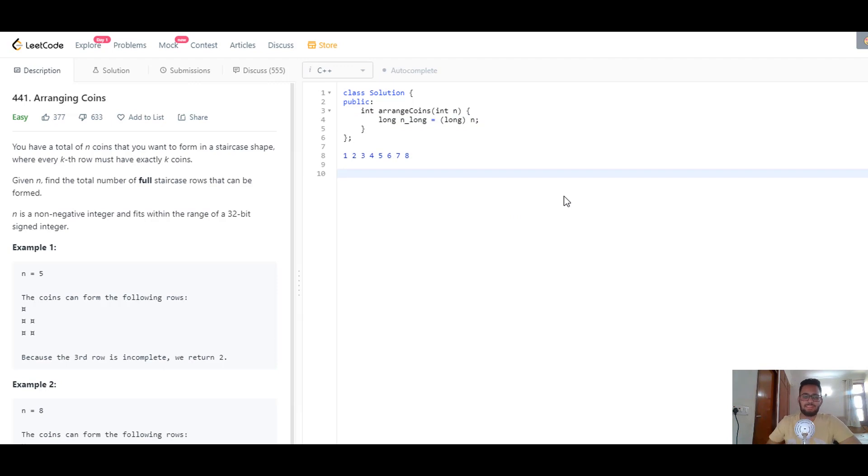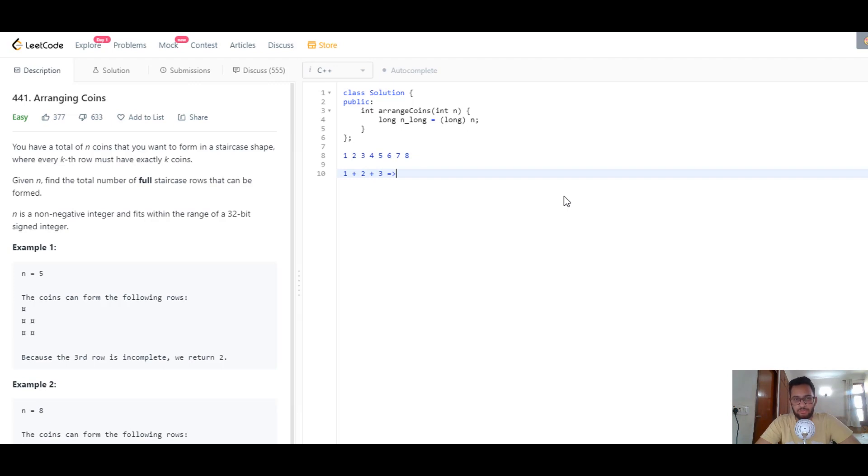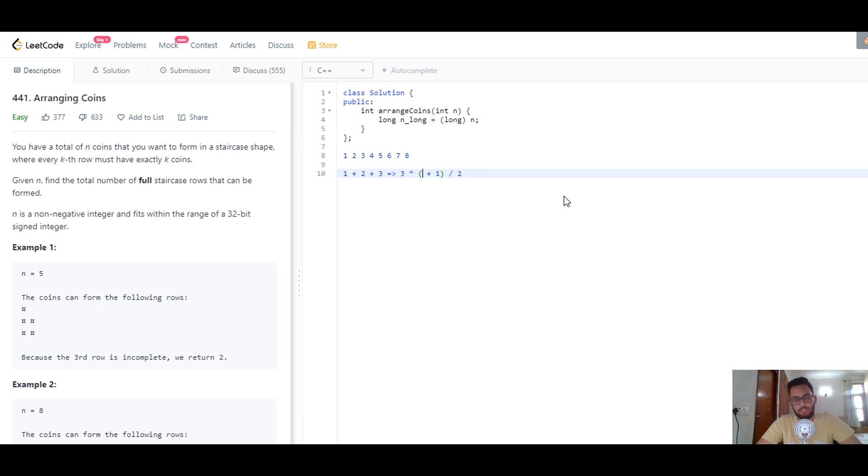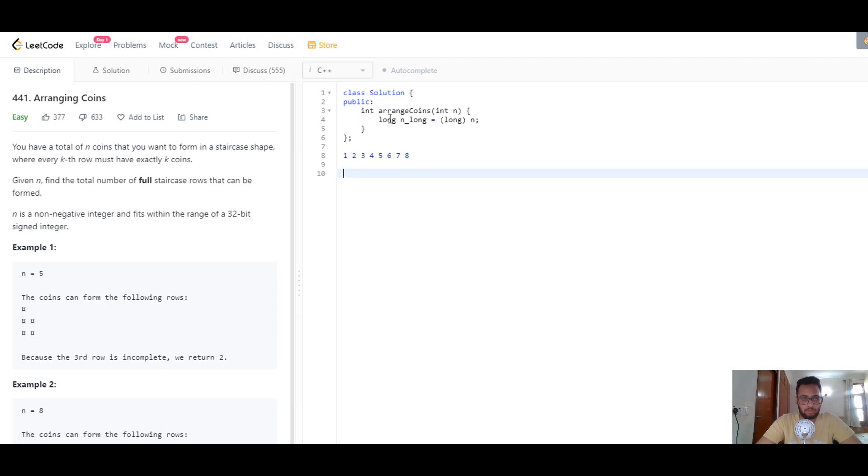Before we get started, you might have thought about finding the total number of elements required to fill n rows. If you use 1 plus 2 plus 3, this brings your complexity to log n. A better way is using the mathematical formula n times n plus 1 divided by 2. If n equals 3, we get 3 times 4 divided by 2, which equals 6. This gives us a true logarithmic time algorithm.